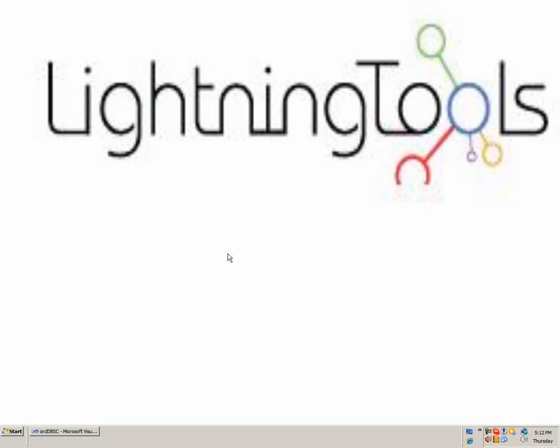Welcome to a Lightning Tools screencast with me, Rari Diluan. In this screencast, I will show you how to connect to an Oracle database with BCS Metamon.